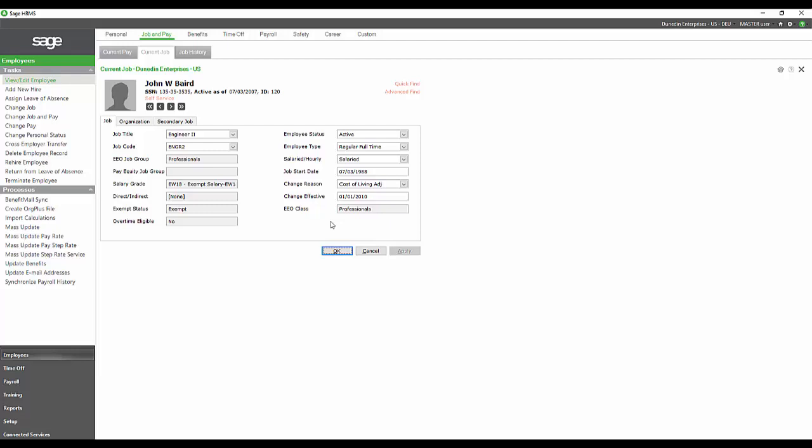Anybody who is set up as an engineer two is always going to fall into the EEO job group professionals.